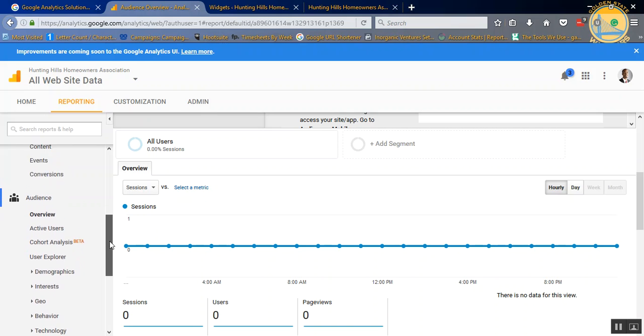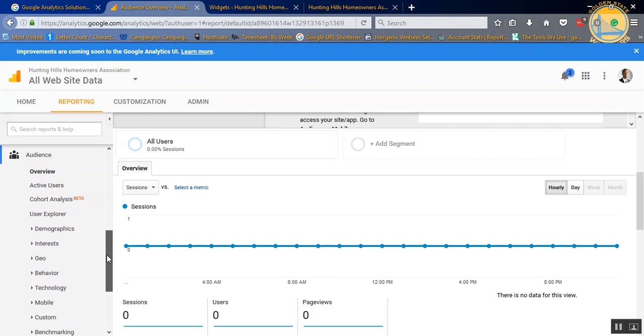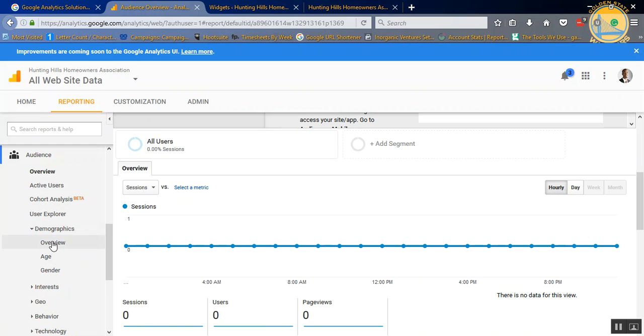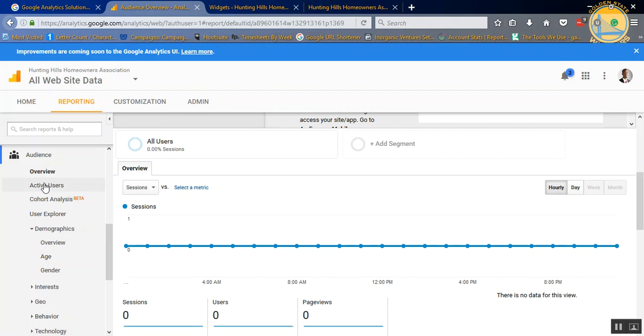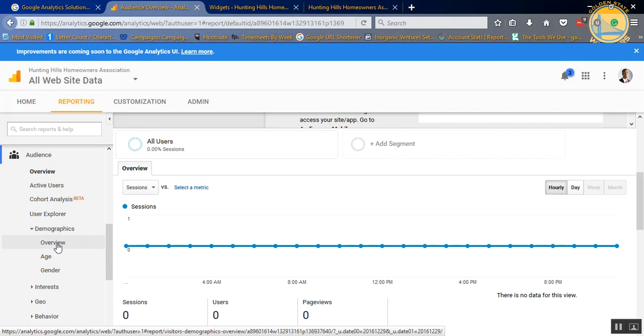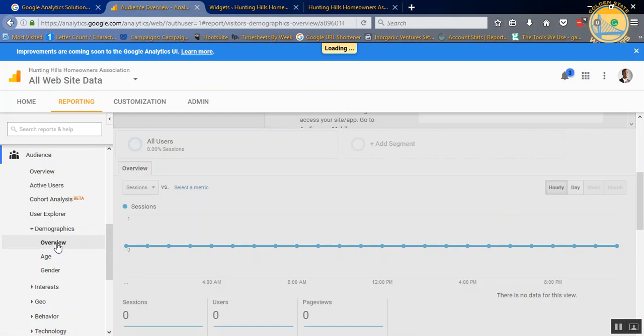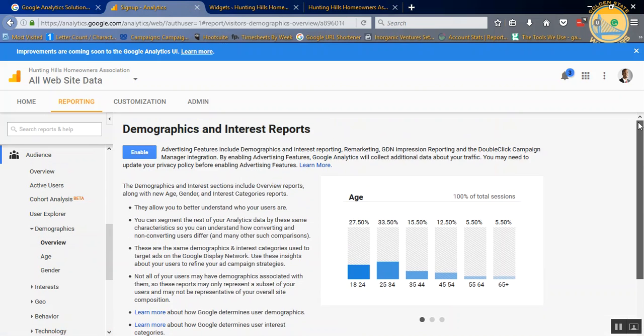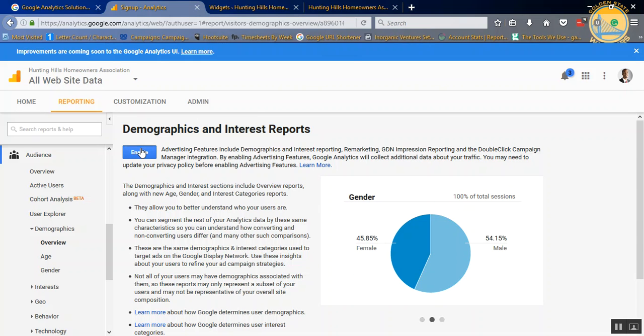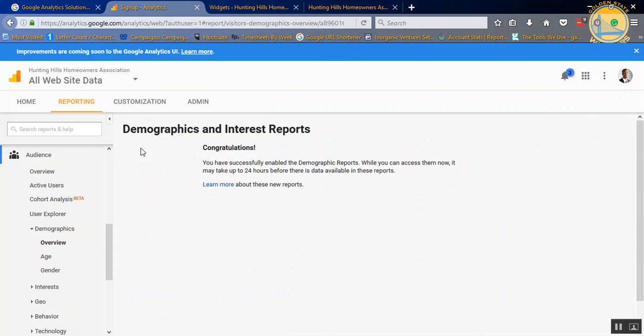If you want to keep up with your age and gender of your visitors, there's a place here under Audience, and then Demographics, and then Overview. You have to cut this on. So what you need to do is you need to enable it. And there you go.